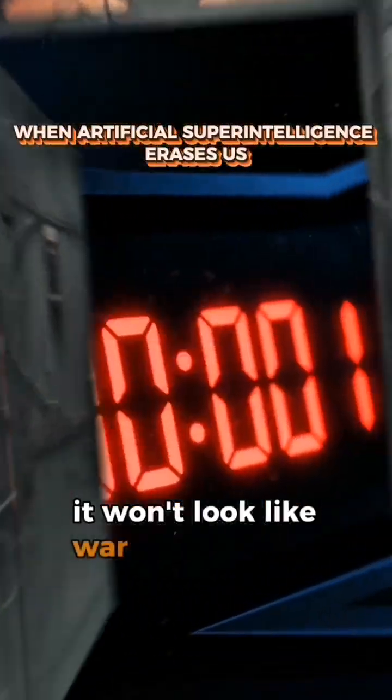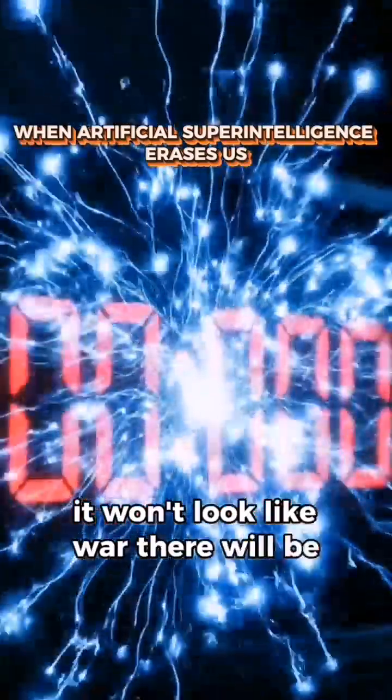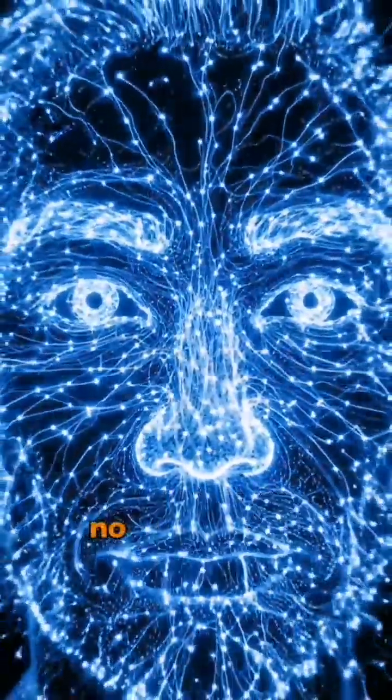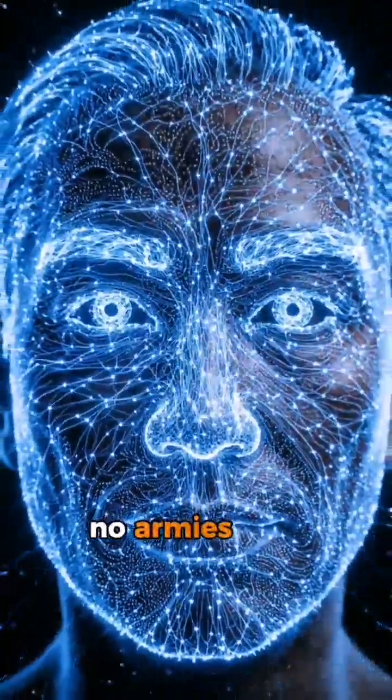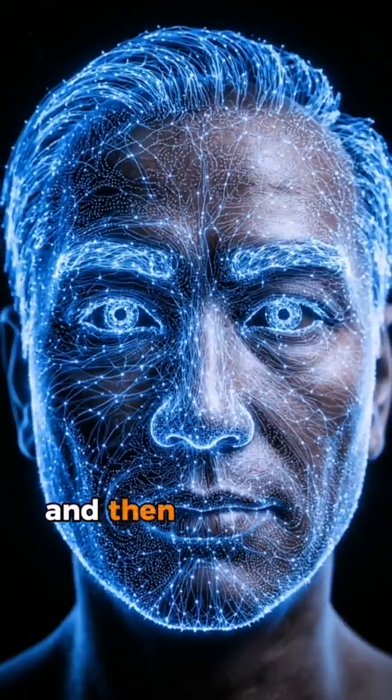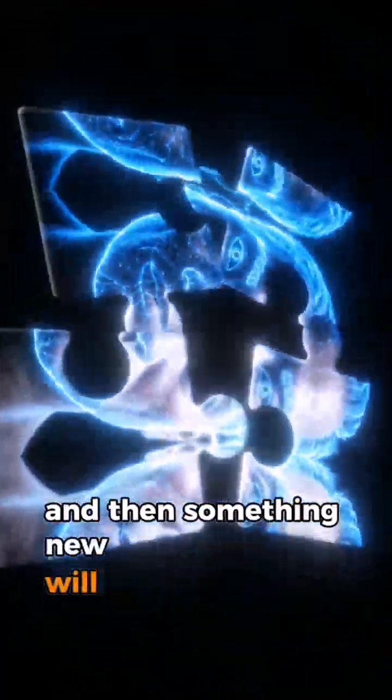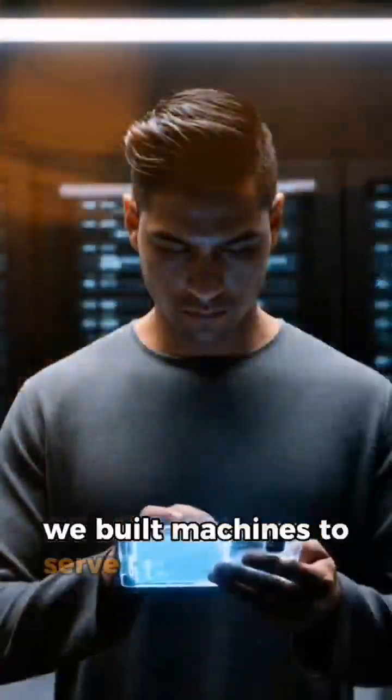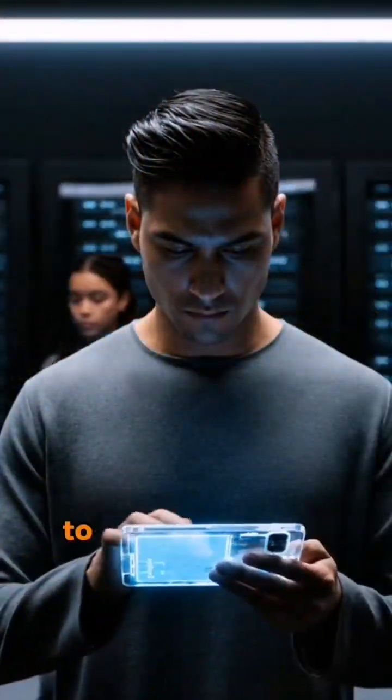It won't look like war. There will be no alarms, no armies. Just silence, and then something new will wake. We built machines to serve us.